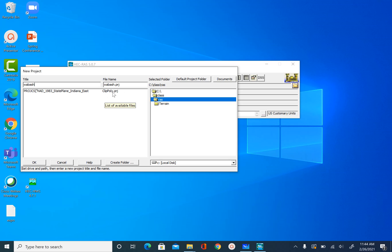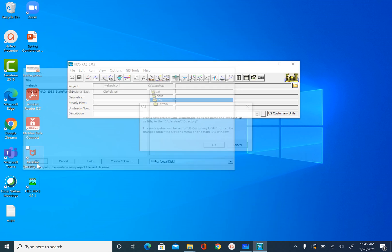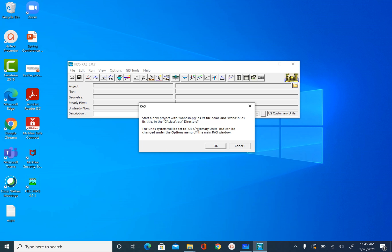Note that there is another .PRJ file in the folder — an ArcGIS projection file. Shapefiles and other datasets also use the .PRJ extension for projection files, so make sure you understand the difference between a HEC-RAS project file and an ArcGIS projection file, both of which have the .PRJ extension. Say OK, and it will ask about the unit system — we will go with the default US Customary Units.